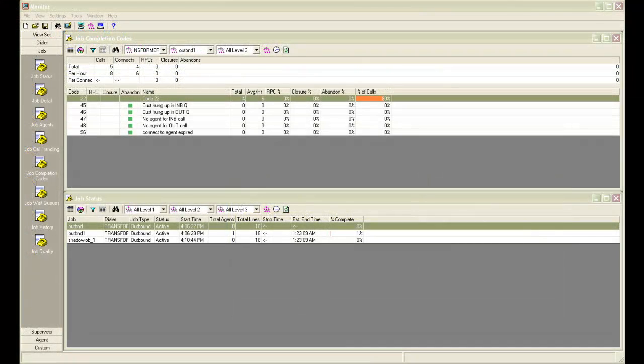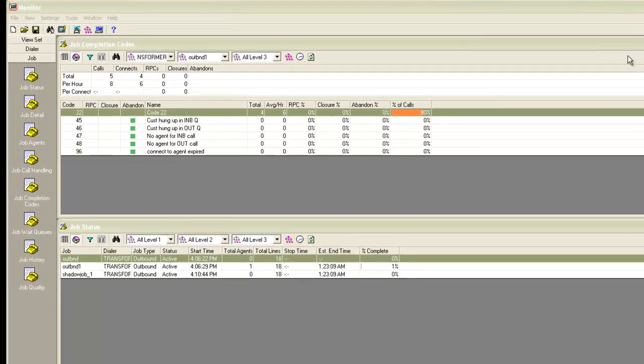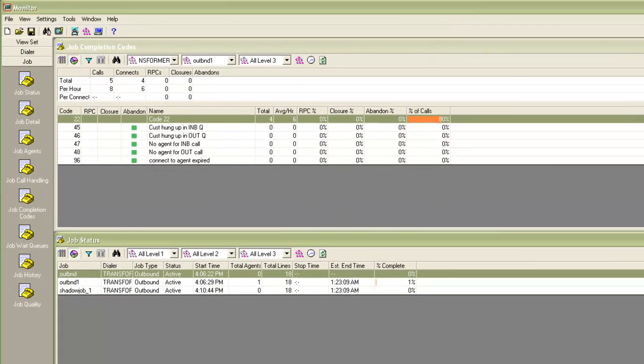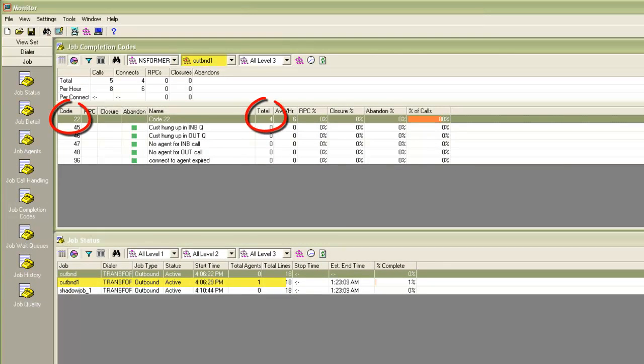In the next screen, you can see I have a job completion code view open. It is showing the job OutBND1 and it has so far received 4 completion code 22s. My agent is still logged into this job and working on calls.